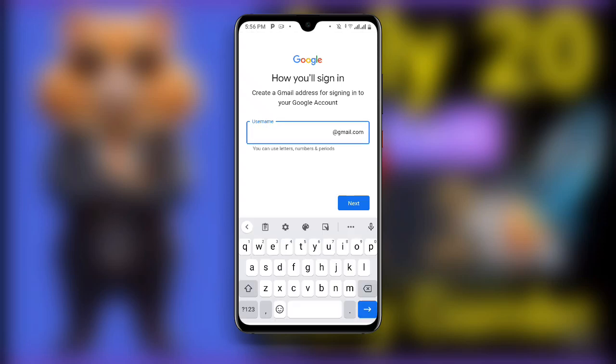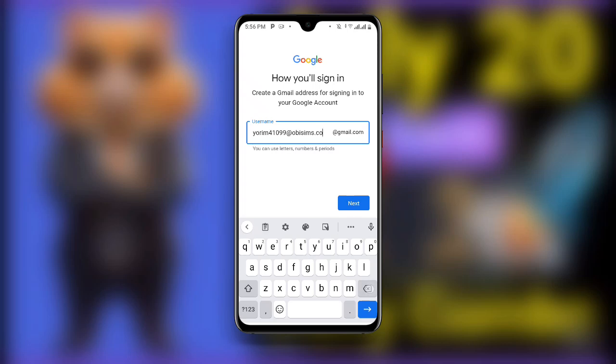Once you click Next, you can see it is asking for an email address. We don't want to use our personal email address, so paste the one you copied from 10 Minute Mail. Delete everything including the '@' symbol, because the '@gmail.com' is already there. Then click Next.